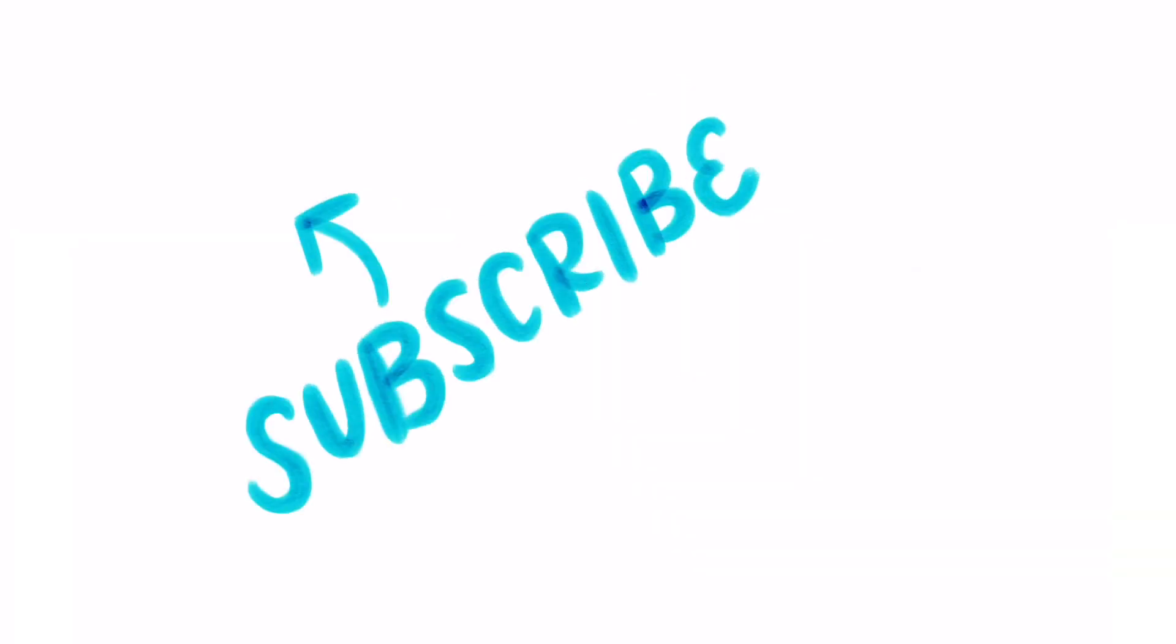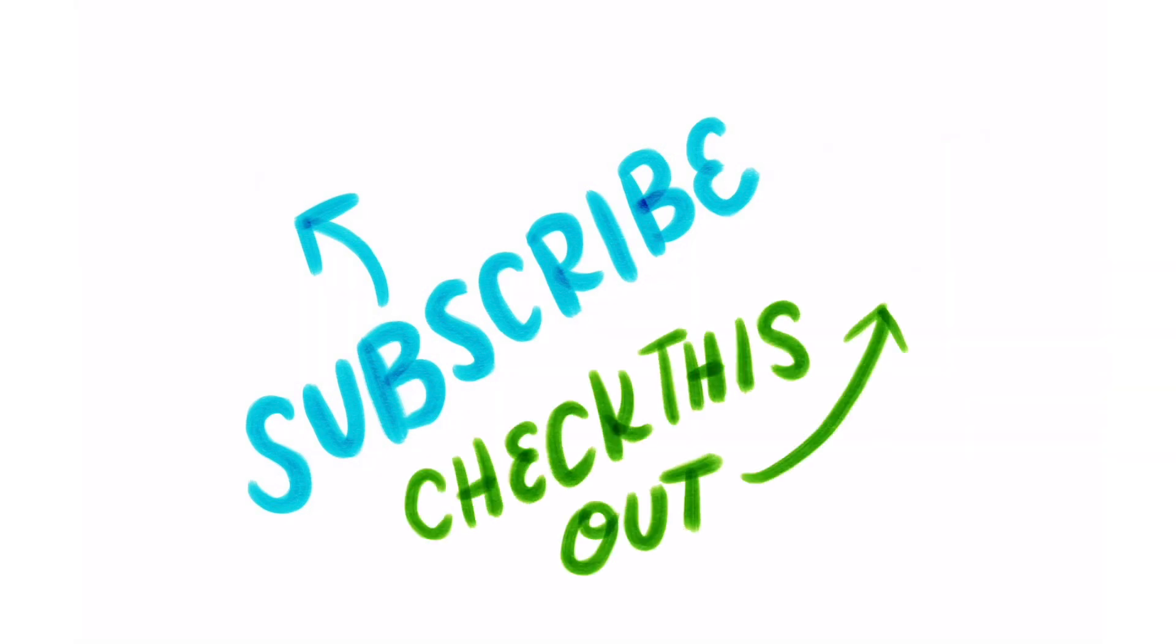If you liked this video, please subscribe for more awesome tutorials. And check out one of my other videos. Have a great day!